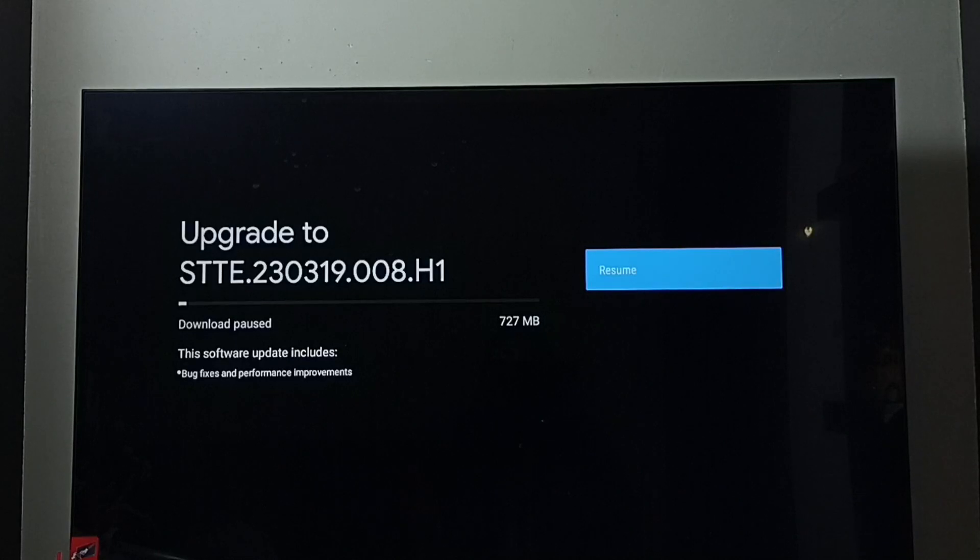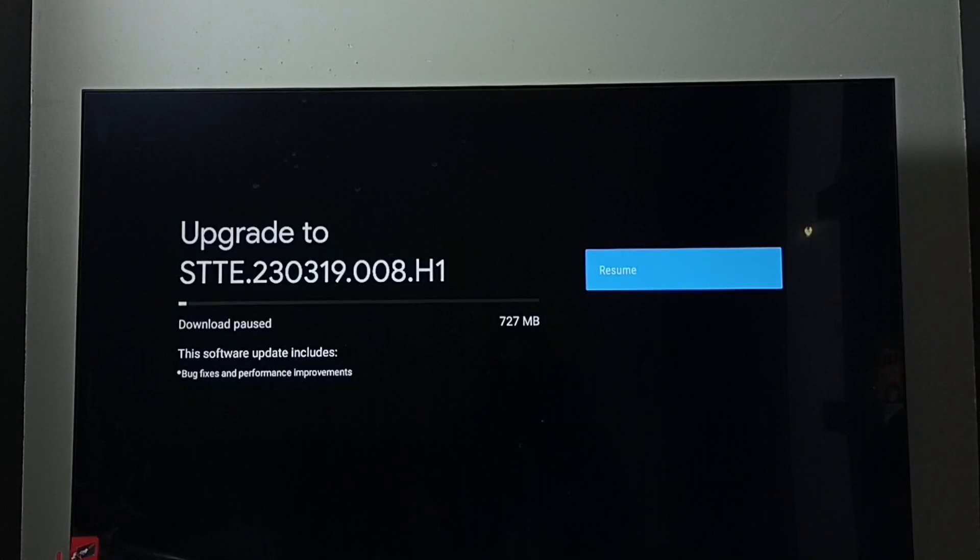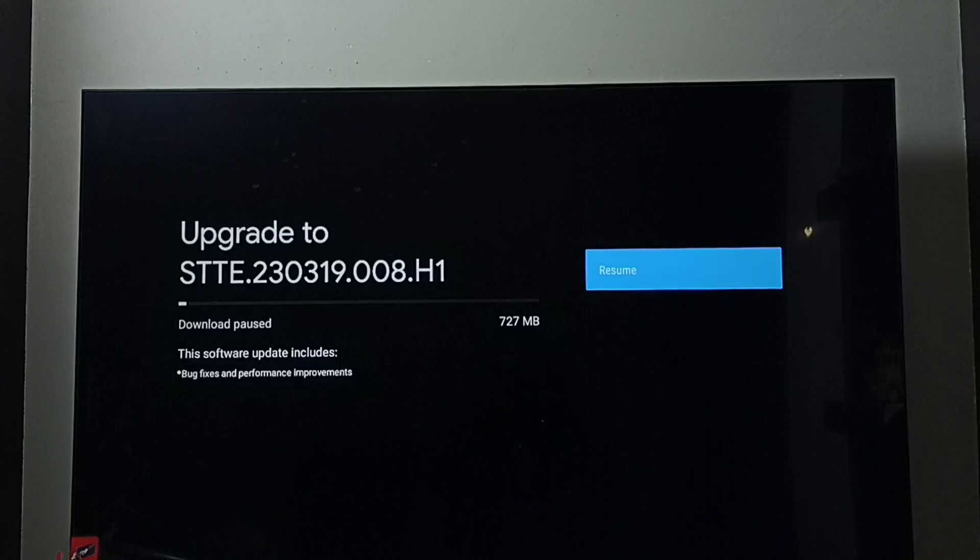So this way we can check for software update, then download and install it. I hope you have enjoyed this video. Please subscribe to my channel, please like and share the video.